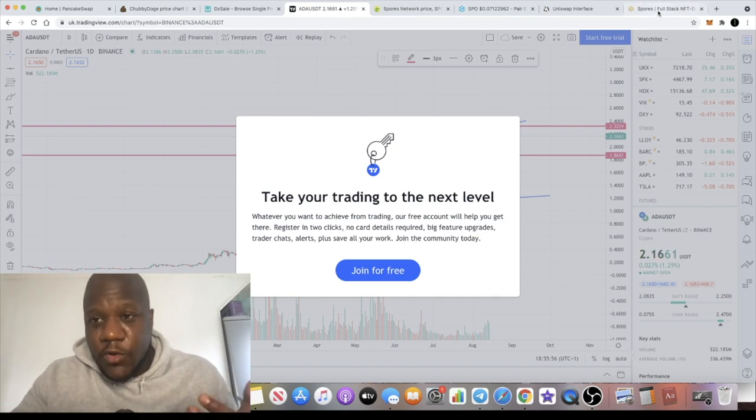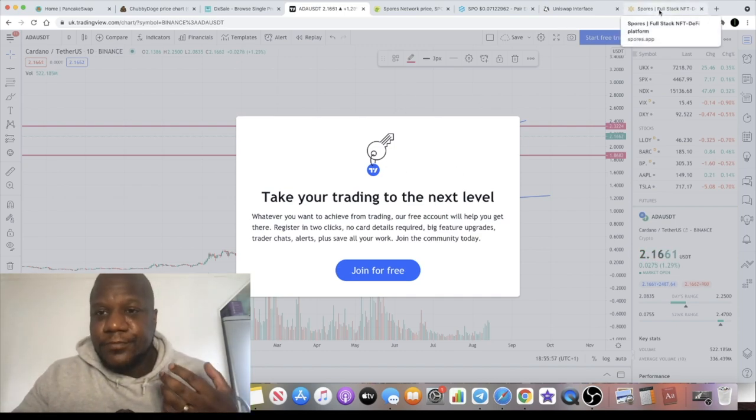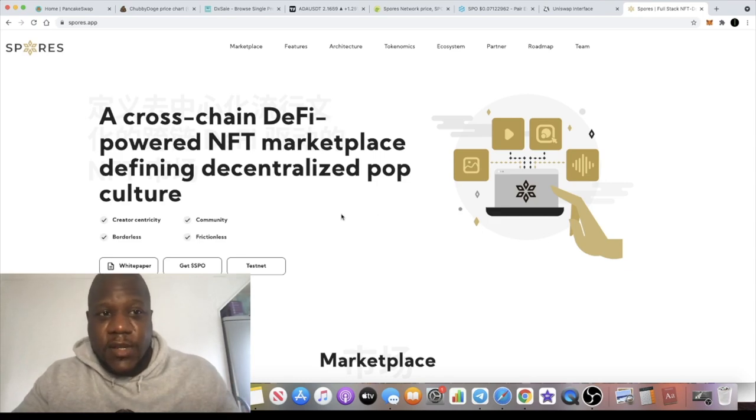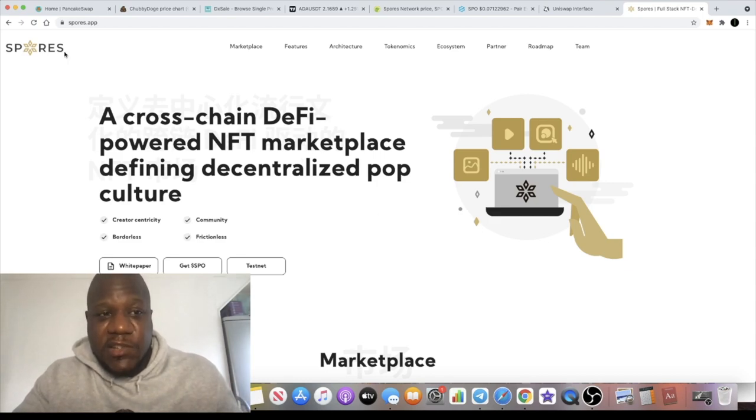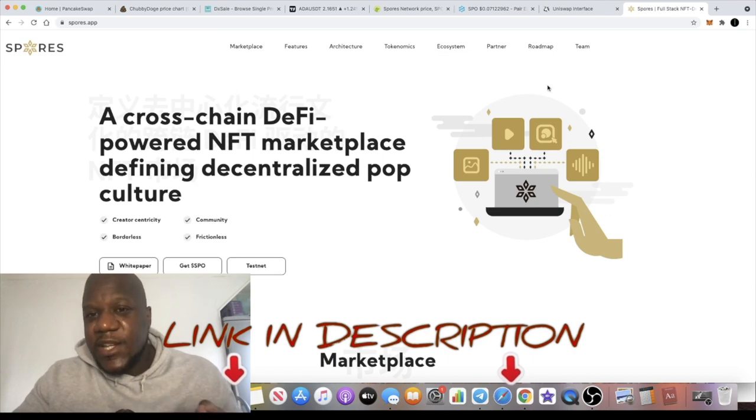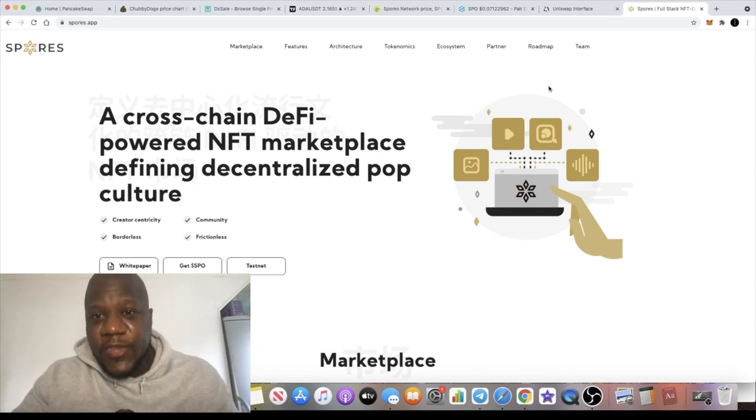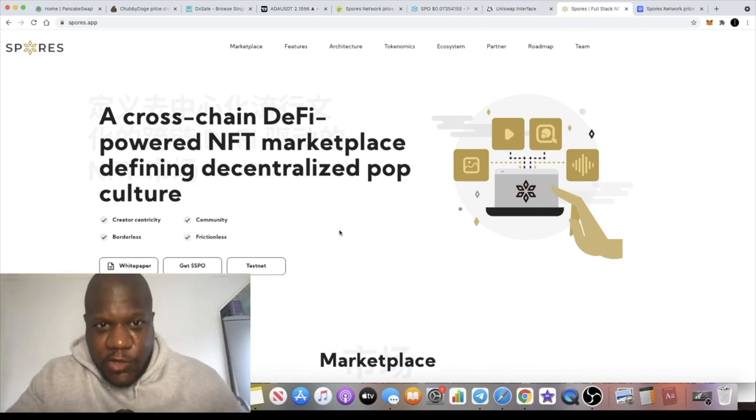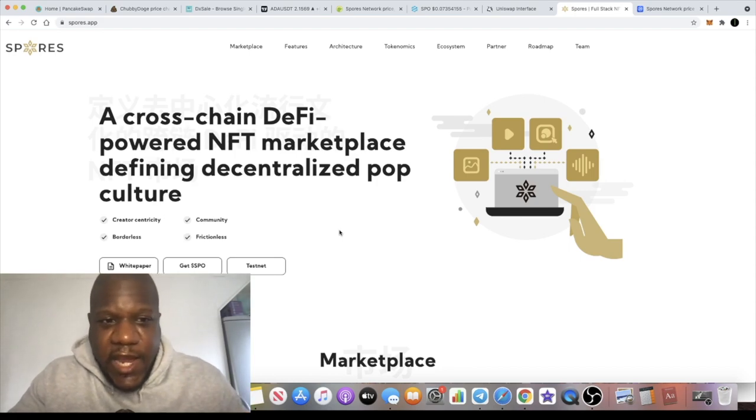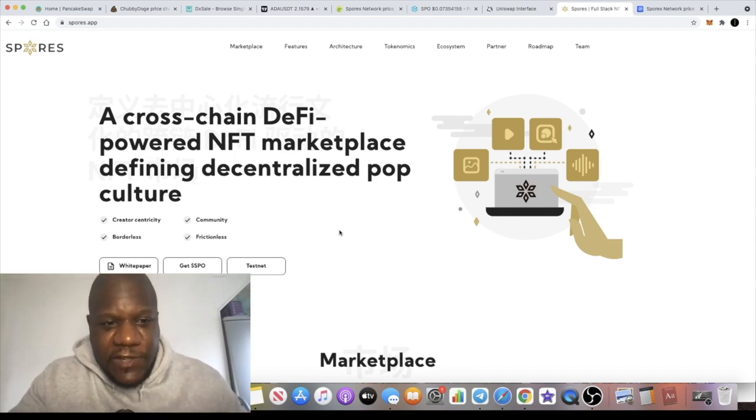The other token I wanted to talk to you about is Spores Network. The website being spores.app. This is a Uniswap gem and it's very low in market cap. So Spores Network is a cross-chain DeFi-powered NFT marketplace defining decentralized pop culture.